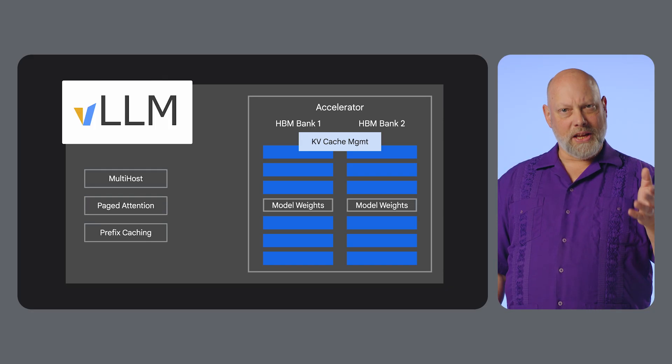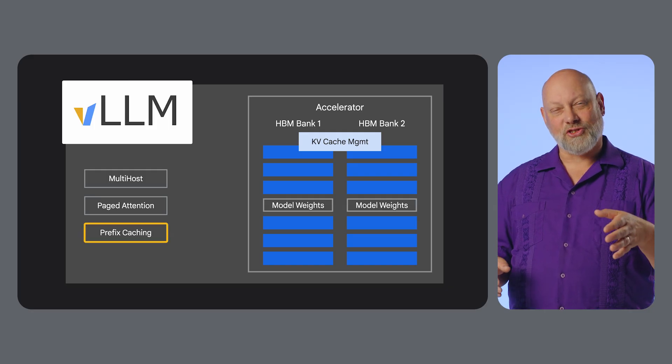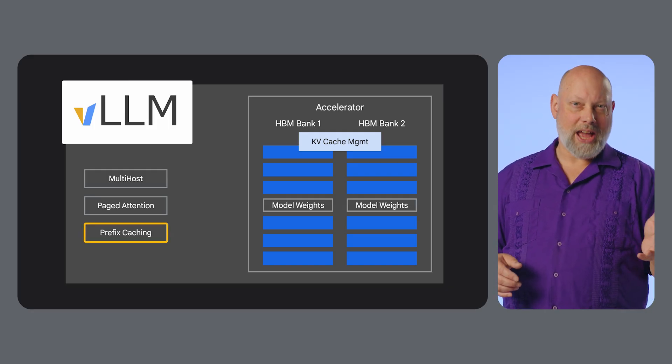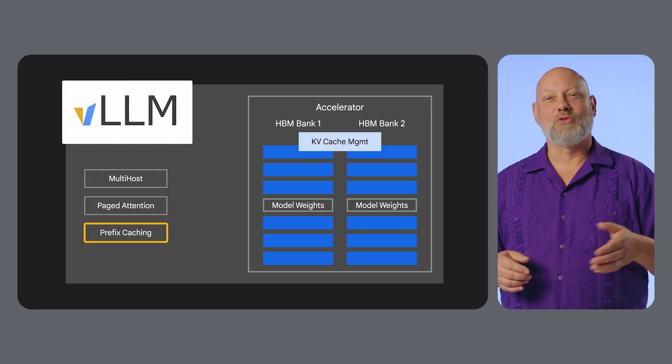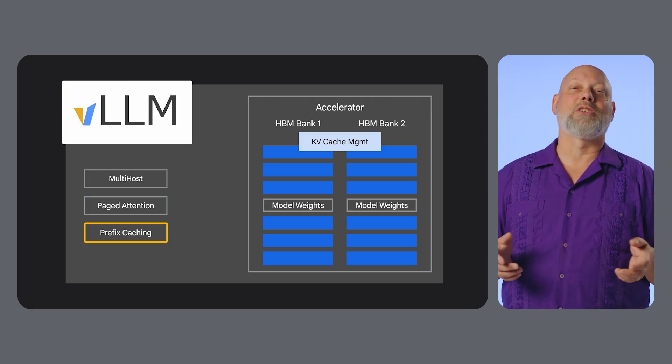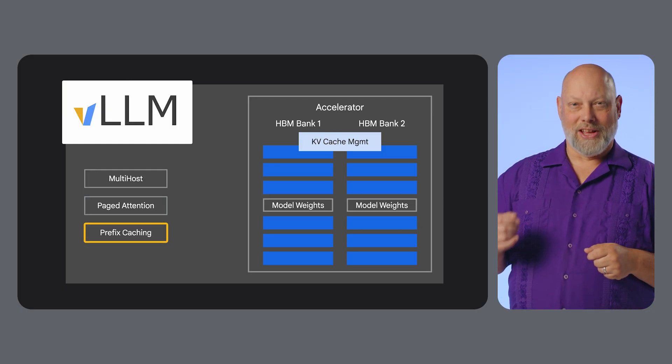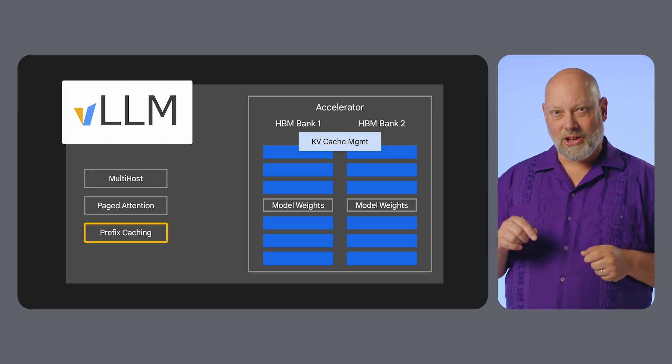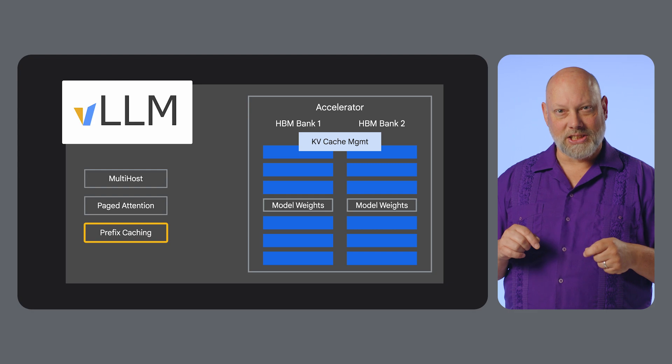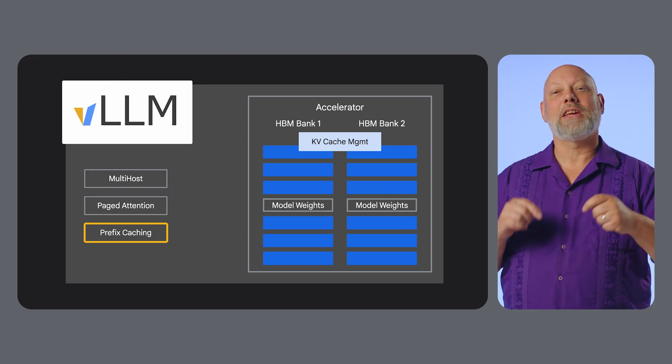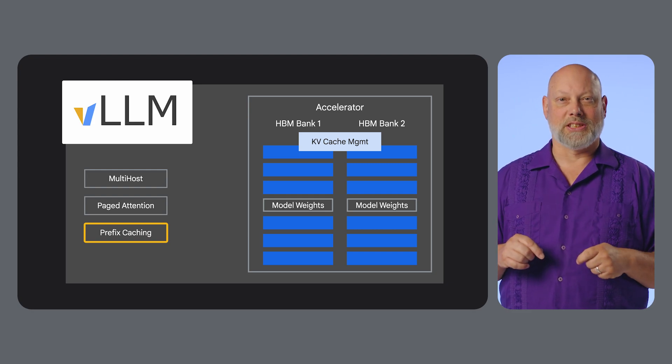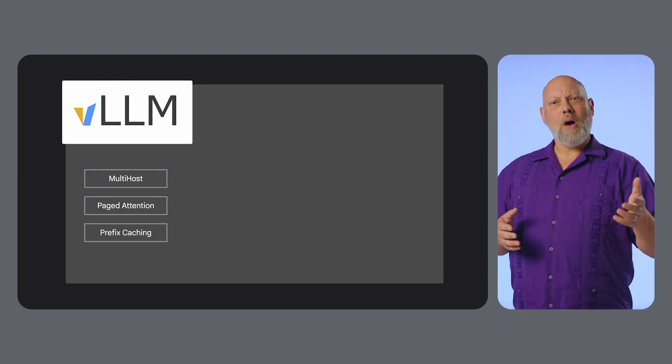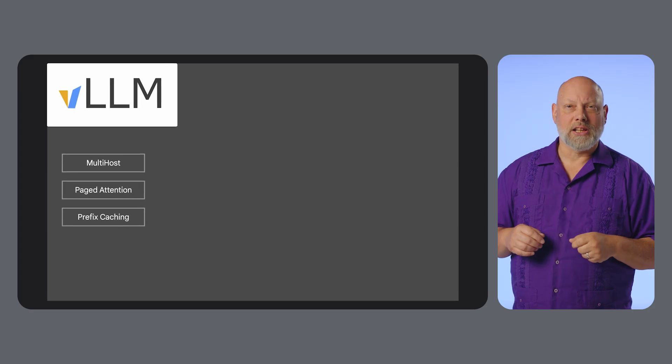But VLLM also features prefix caching. In many applications like chatbots, the initial part of a prompt is reused across multiple turns of a conversation. VLLM caches the computation for these shared prefixes, significantly speeding up subsequent responses.